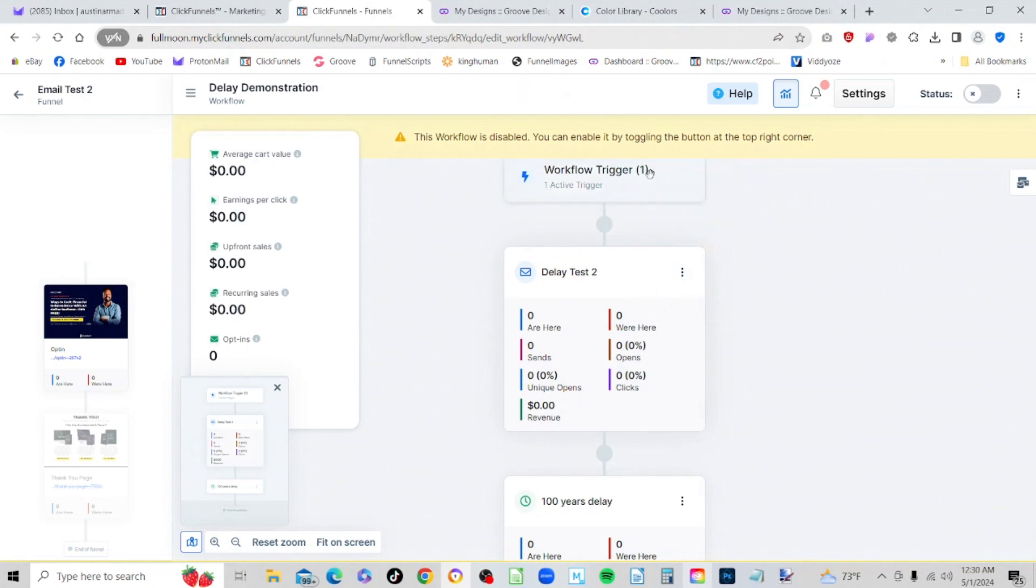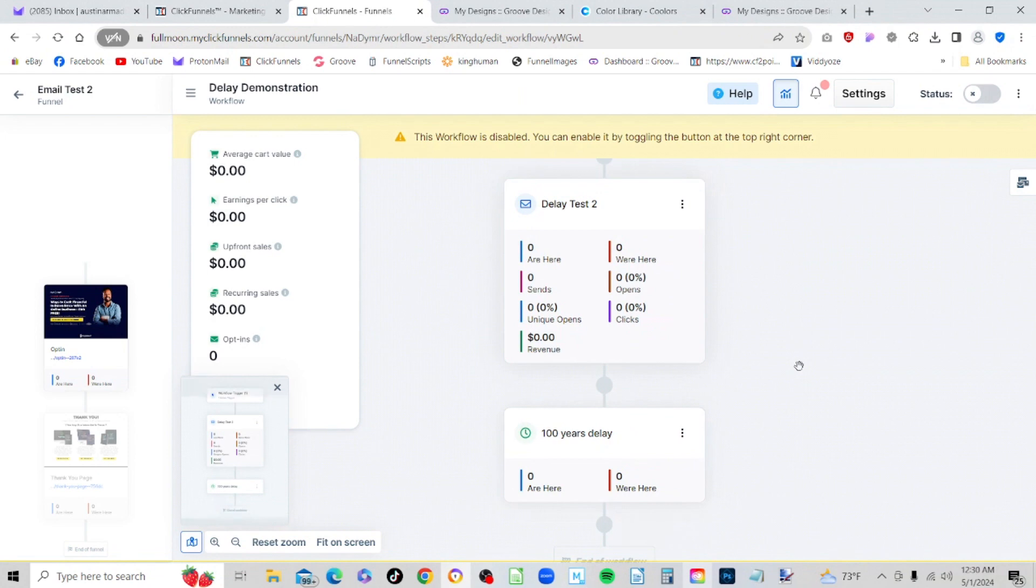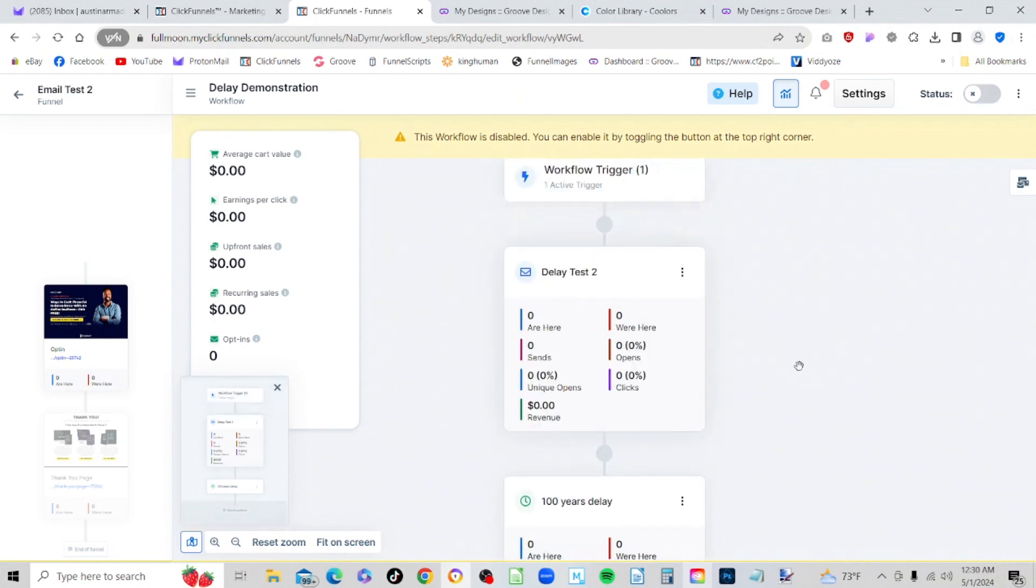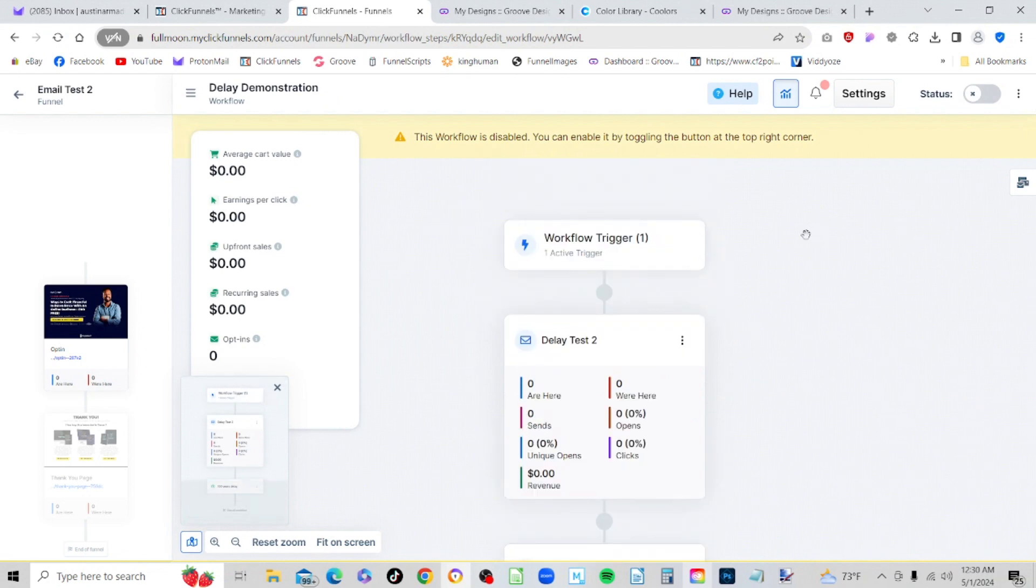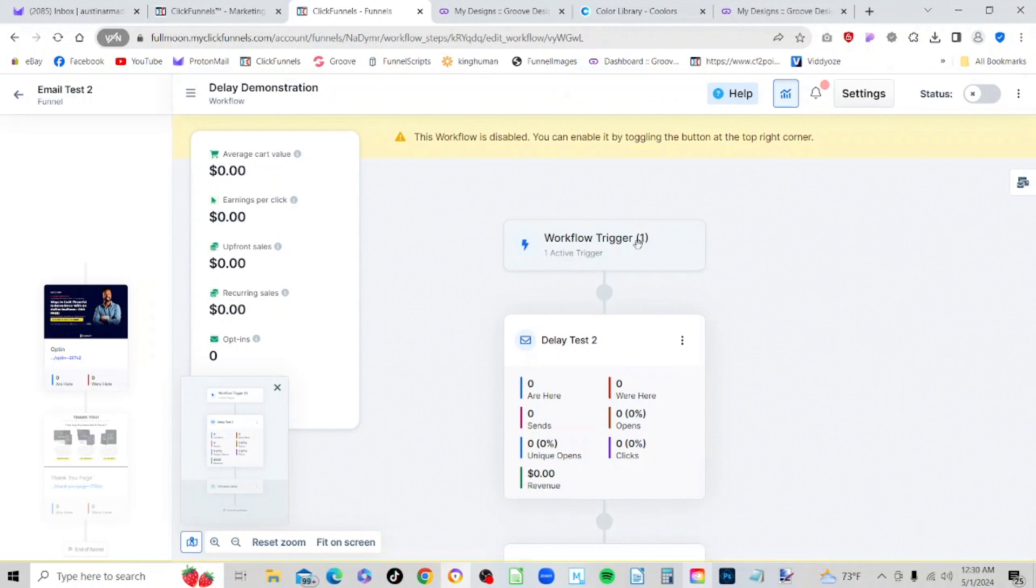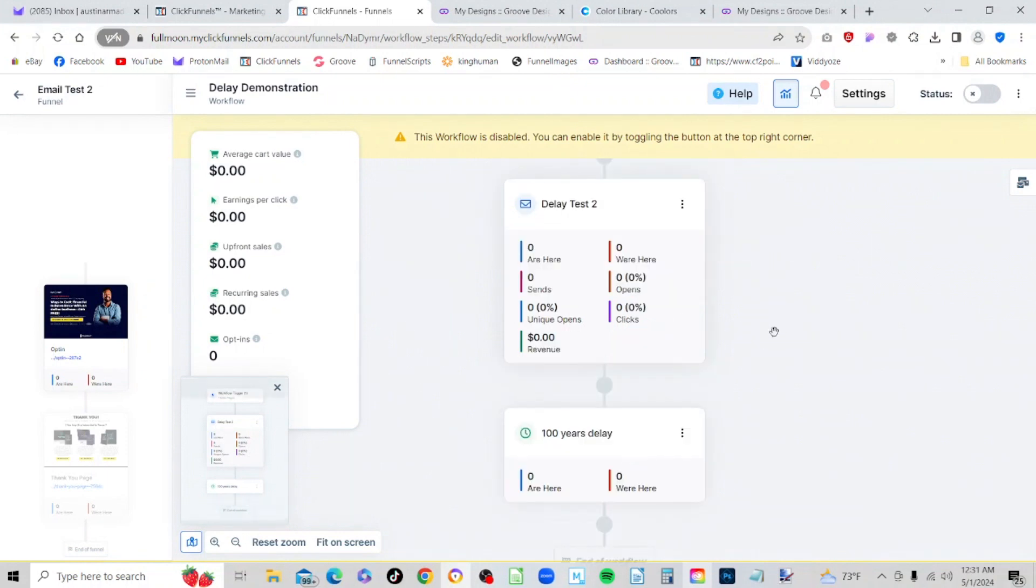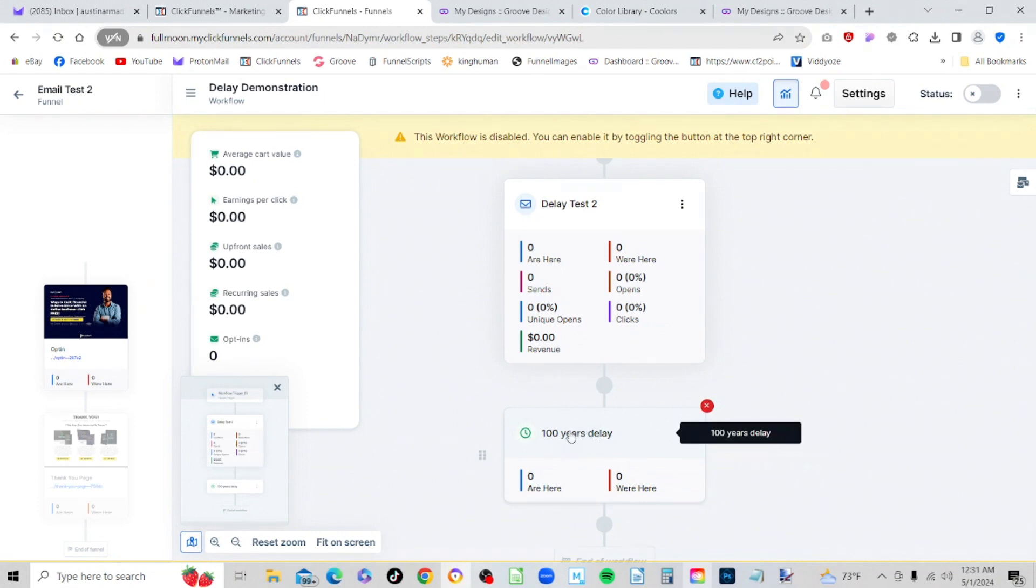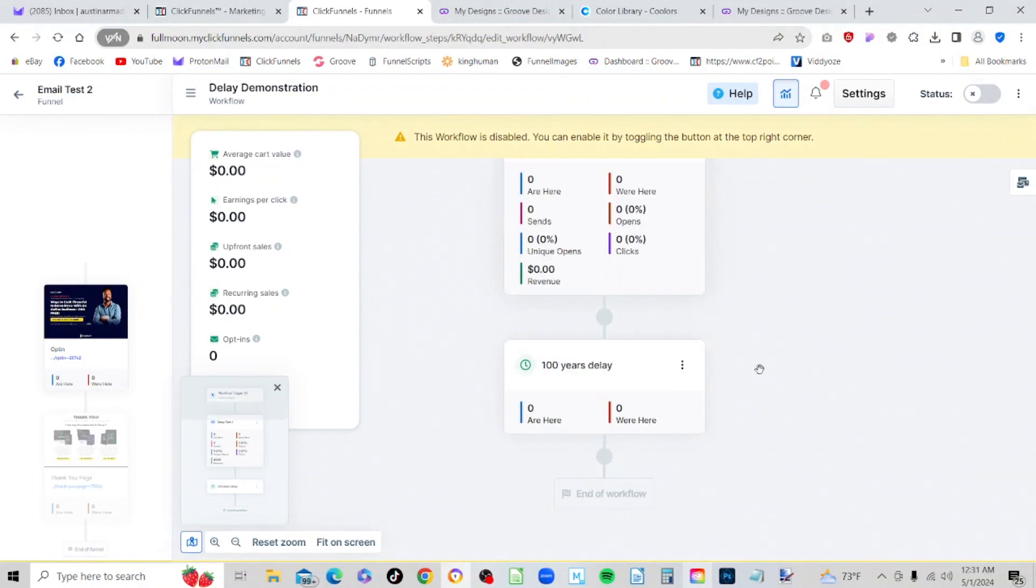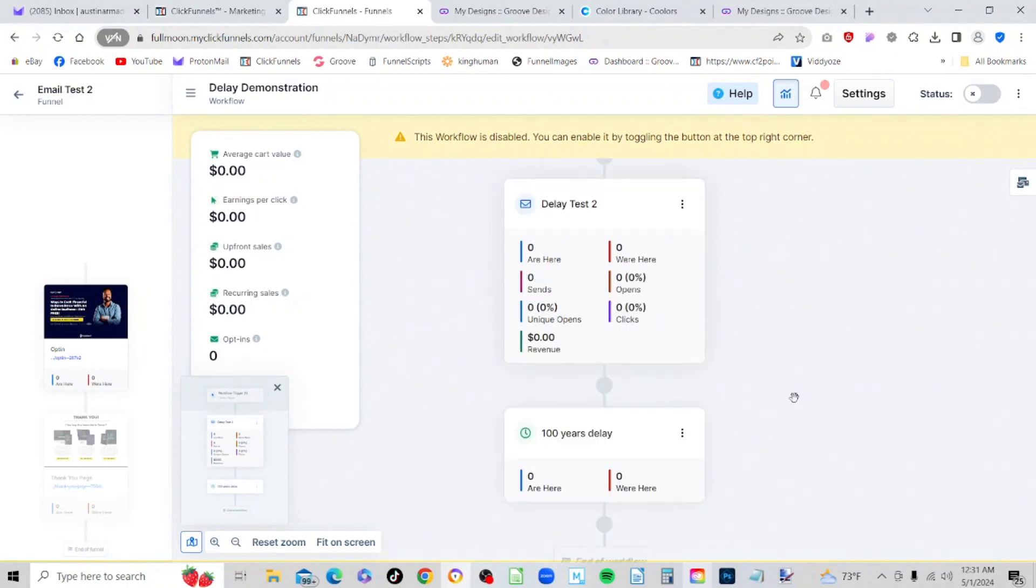So now we have a workflow, an email, and a delay. What will happen now is the recipient will opt in, they'll activate the trigger, they'll get the email, and then after they get that email, the delay will kick in and the workflow will stay open for 100 years after that. Then after 100 years it will come to the end of the workflow.